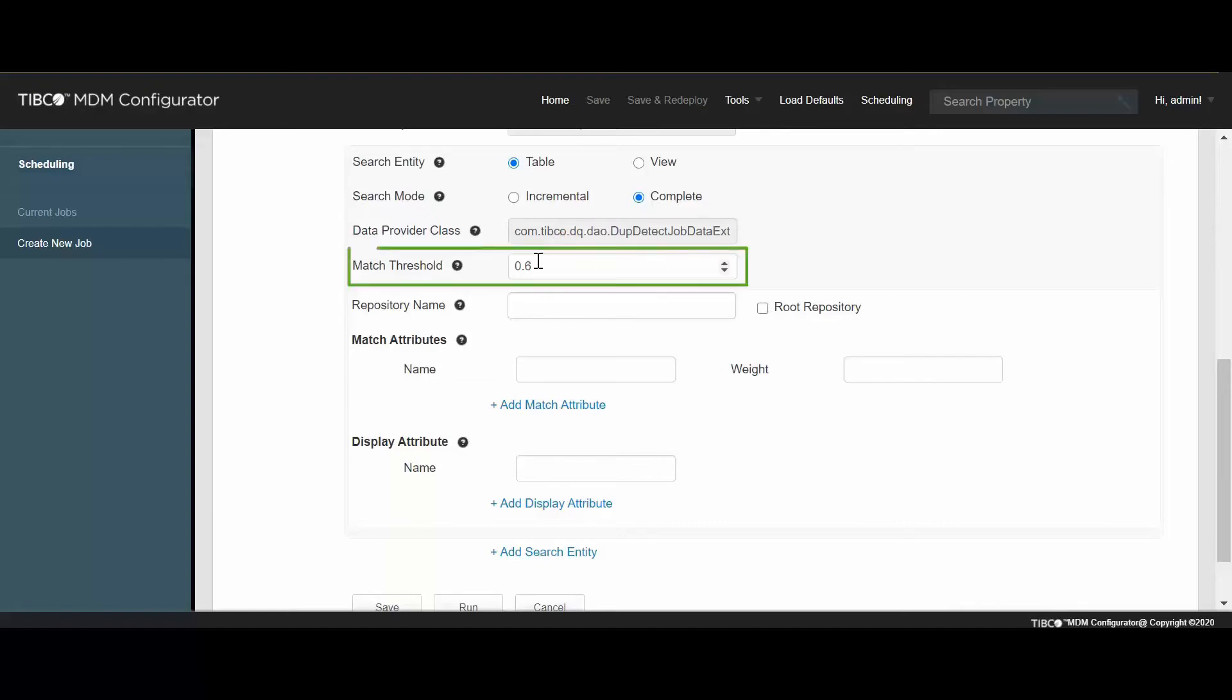Matching Threshold refers to the matching score of the record. The value indicates a minimum matching expectation. By default, the score is .6, which means only the records matching 60% or more are returned by the matching process.